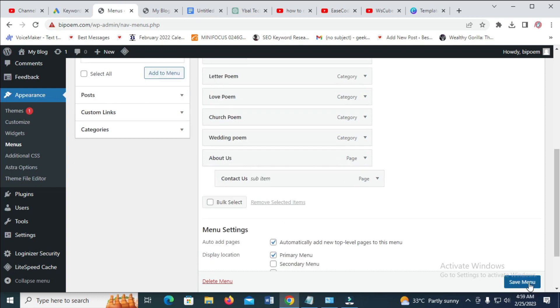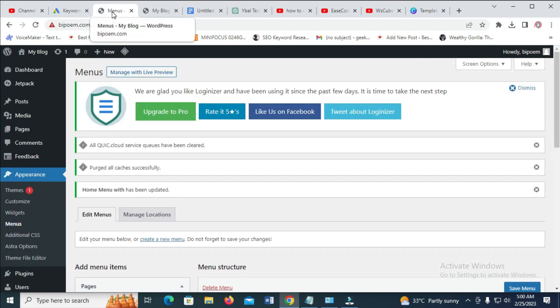So when done, click on save. As you can see right now, it's saving.